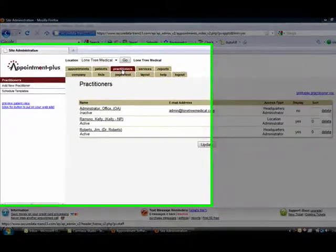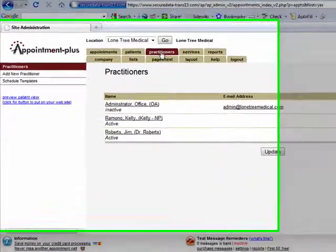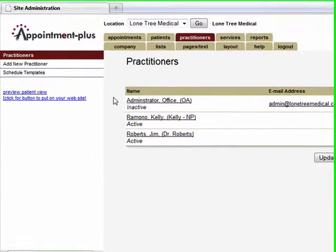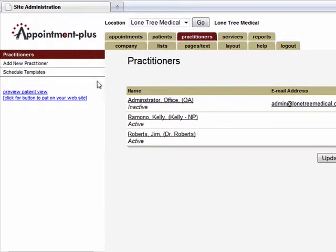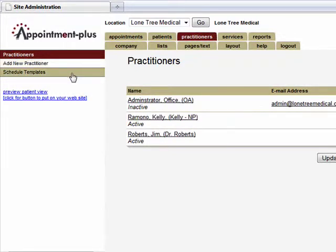By selecting the Practitioners tab, you are able to view current staff members, add new staff members, and manage all their schedules. Managing their schedules is easy by using one of the tabs on the left-hand side.